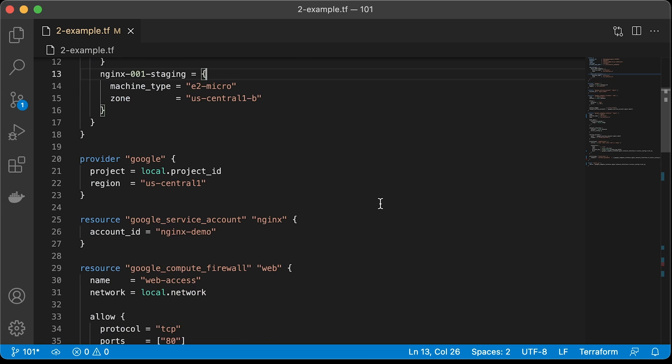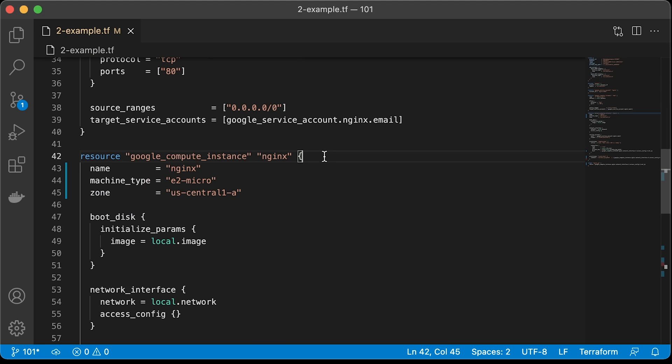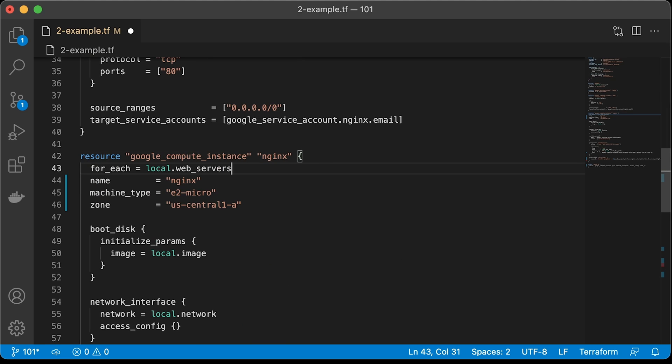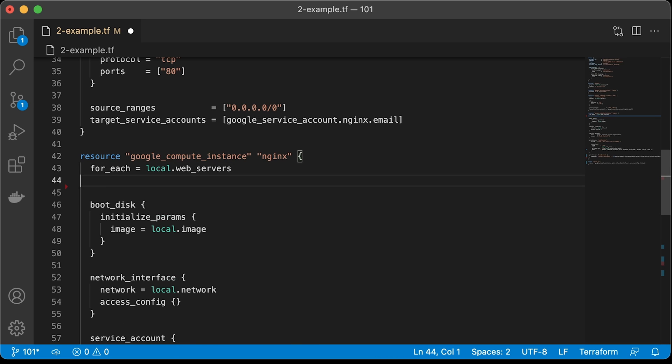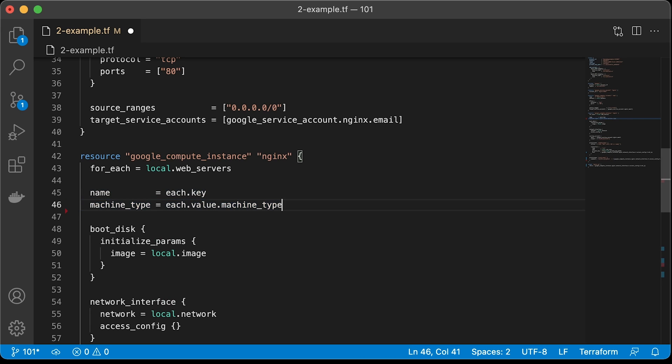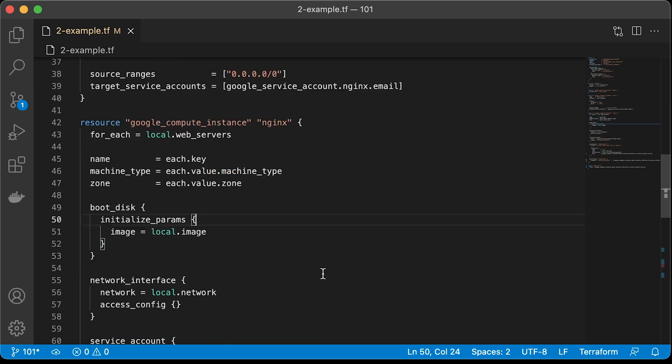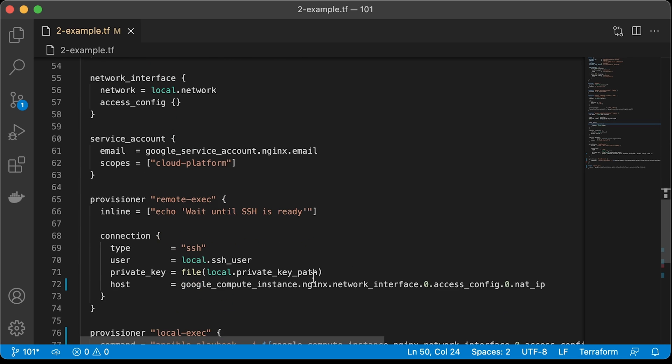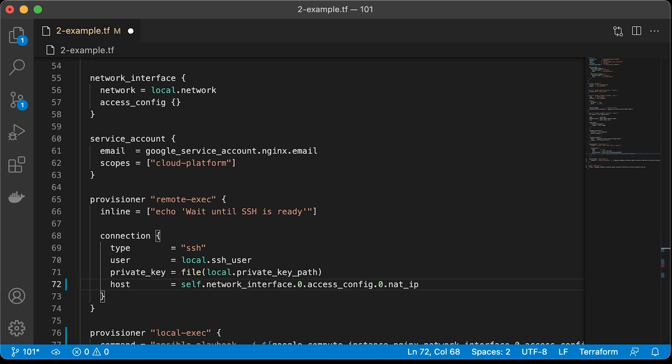Next, we need to update the compute instance resource. We want to iterate over each key in the web_servers map. Then instead of statically defining the name, machine type, and a zone, we can use keys and values from that map. Each.key will reference a key of the internal map, for example, nginx-000-staging. Then value will represent the value of the key, and then we can use machine_type attribute. Same thing for the zone, just a different key. Also, it's important we cannot use Google compute instance reference for the connection anymore. Instead, we can use a self keyword to reference the underlying object with all its attributes.